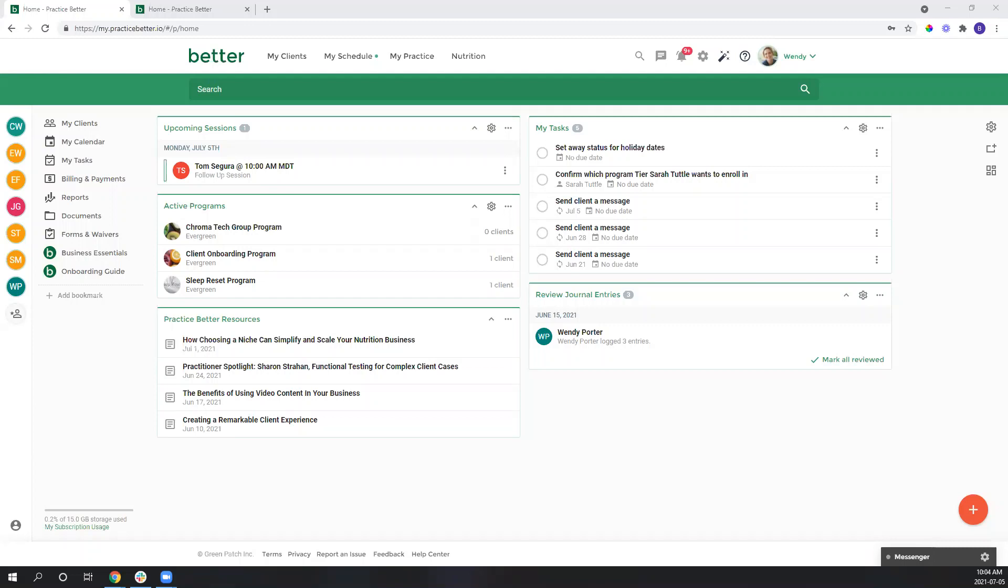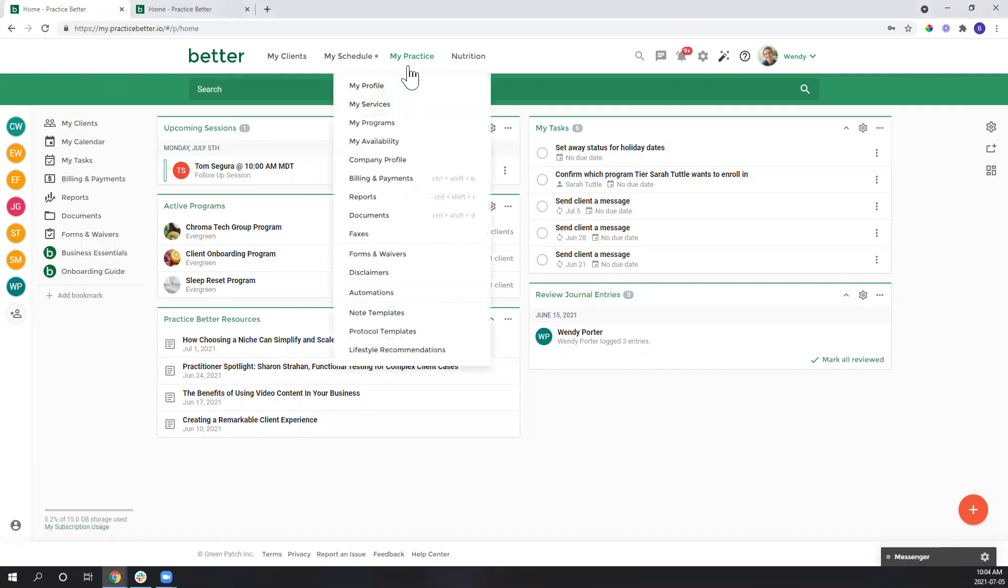I'll be sharing with you how you can use the form builder to create a workbook to add to a program. So let's take a look at my forms to see one that I put together for the example of today's video.